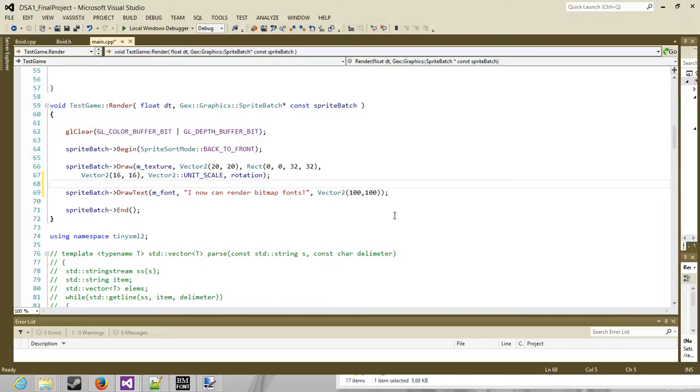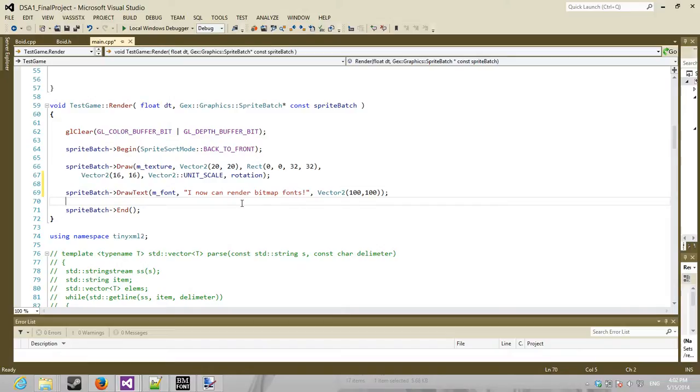But it's difficult to make a game if you can't render some bitmap fonts, so I added the ability to render bitmap fonts.